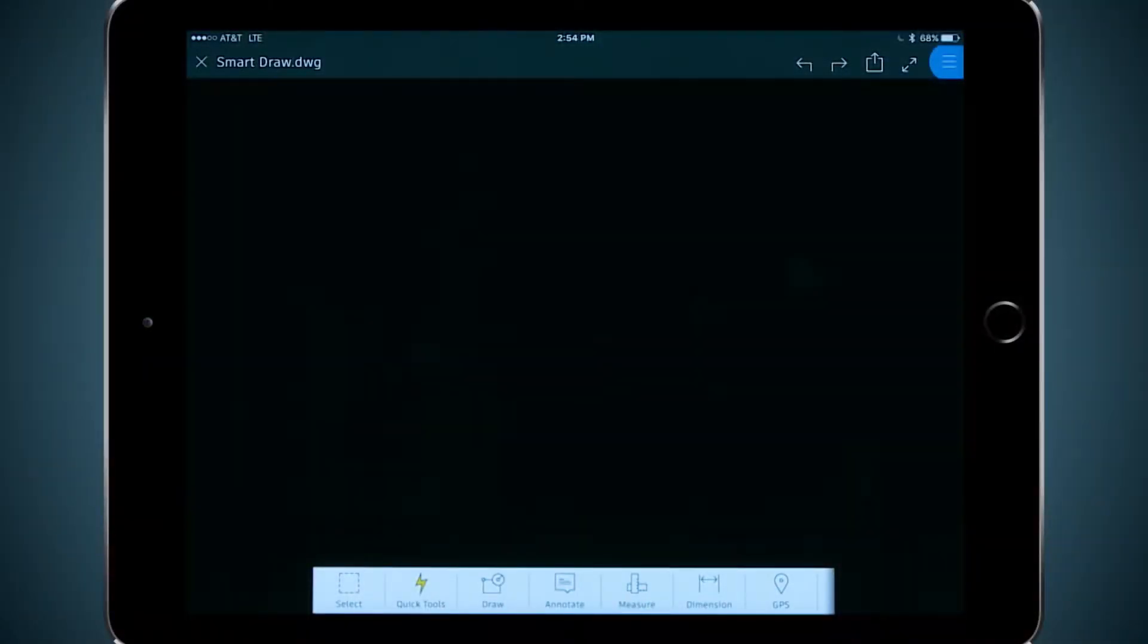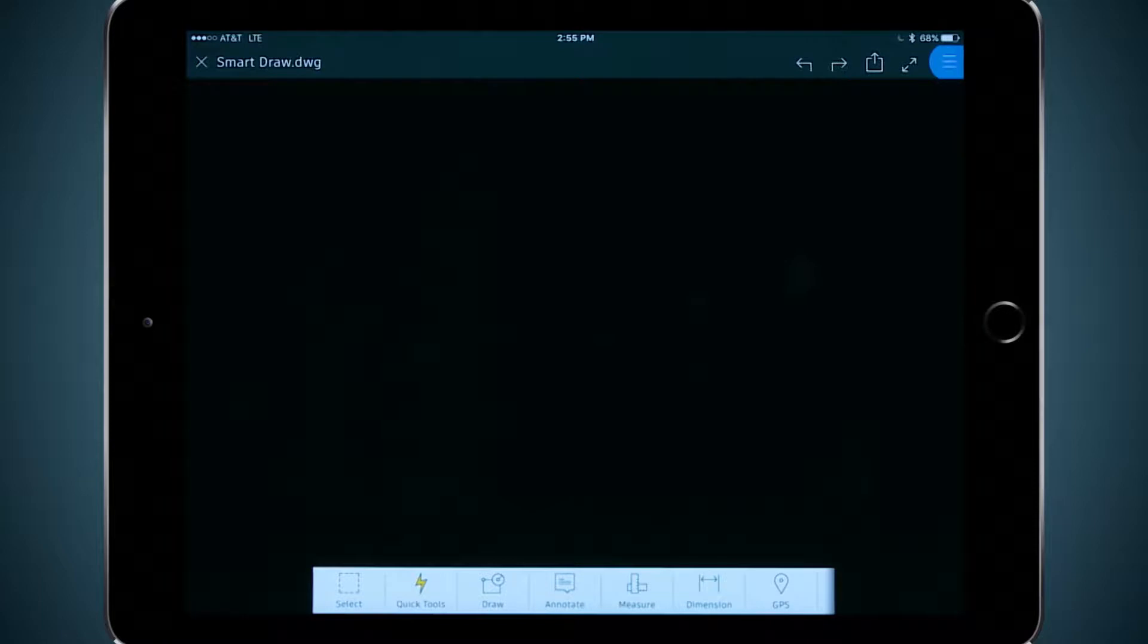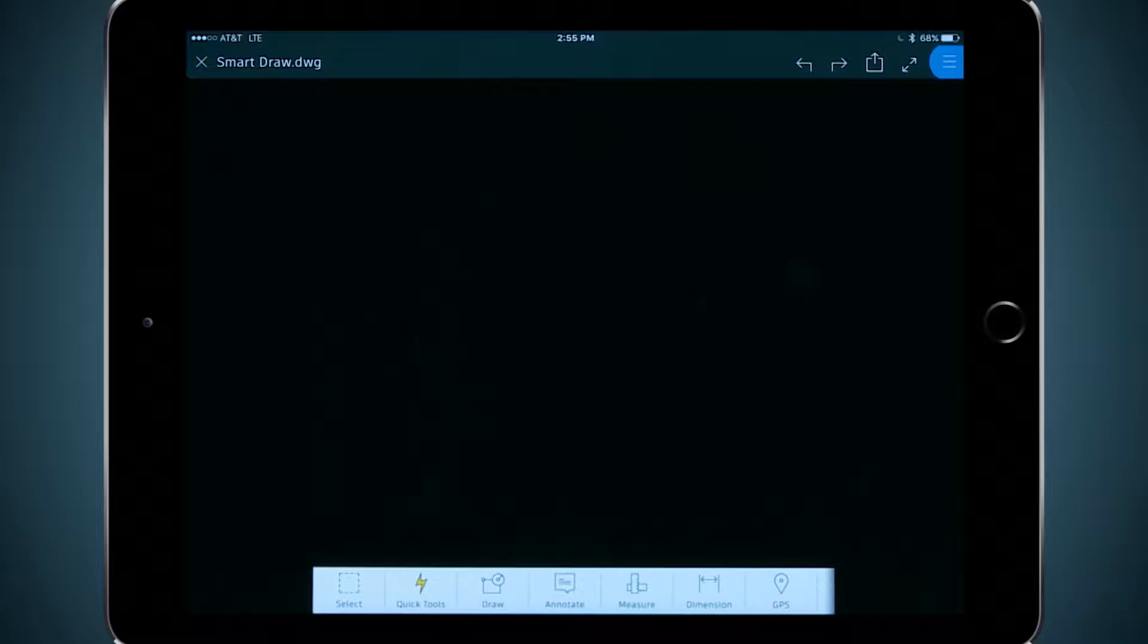There are hundreds of apps in the App Store for sketching on your tablet, but did you know that you can sketch right in AutoCAD Mobile and those sketch lines will be turned into polylines that you can actually use when you get back to the office?